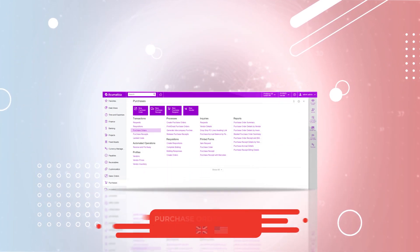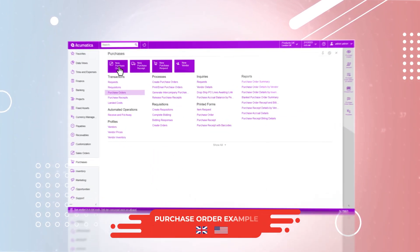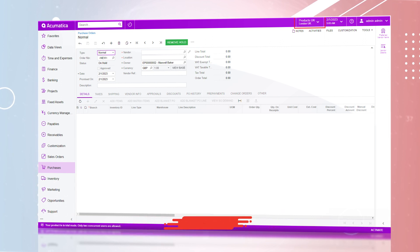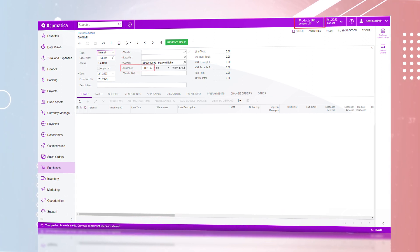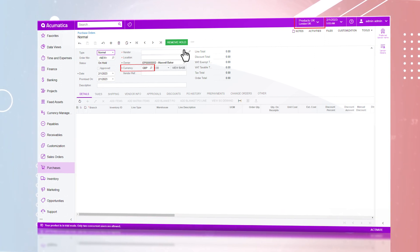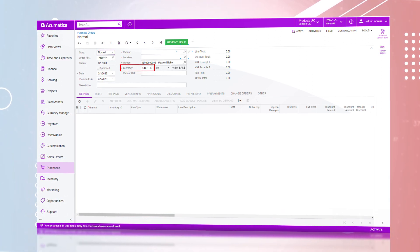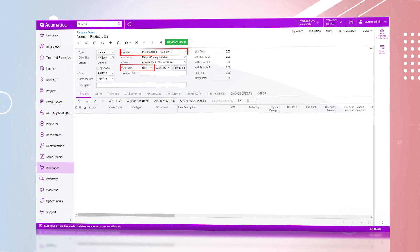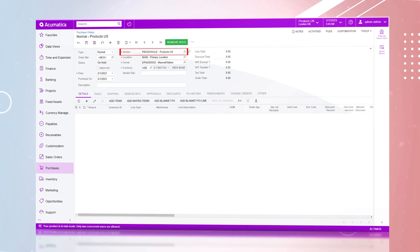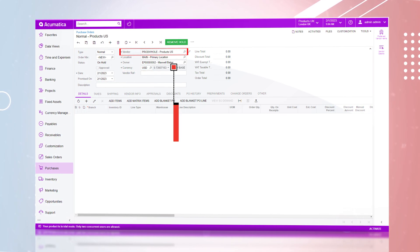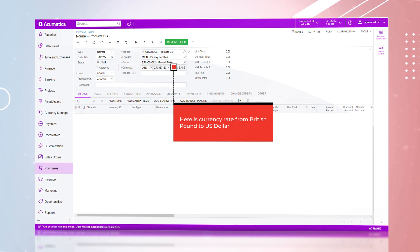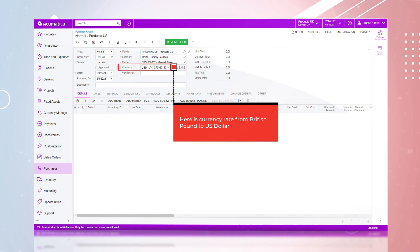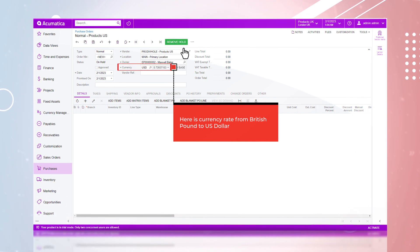Starting in the purchase order record of the Products UK instance, we can see the currency is British Pound. Selecting the vendor Products US, the currency automatically calculates the reciprocal currency rate from British Pound to US Dollar.